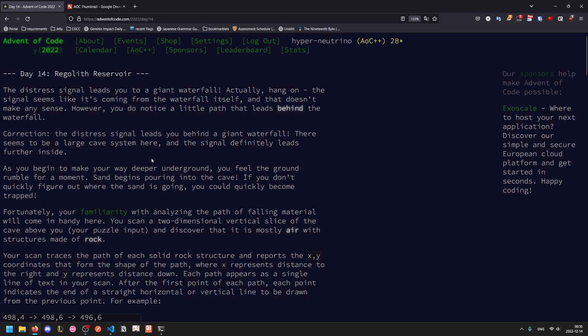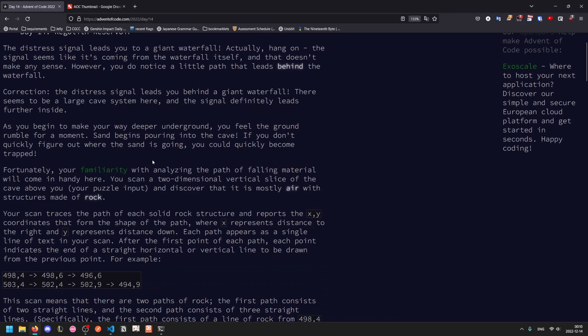So correction, the distress signal actually leads you behind a giant waterfall. And there's a large cave system here, and the signal leads further inside. As you make your way deeper underground, you'll notice the ground rumbling and sand begins pouring in. If you don't figure out where the sand is going, you might become trapped.